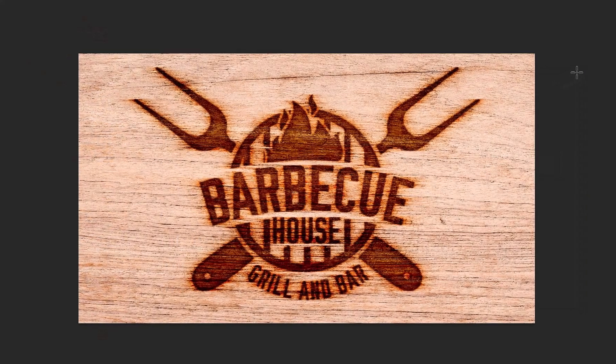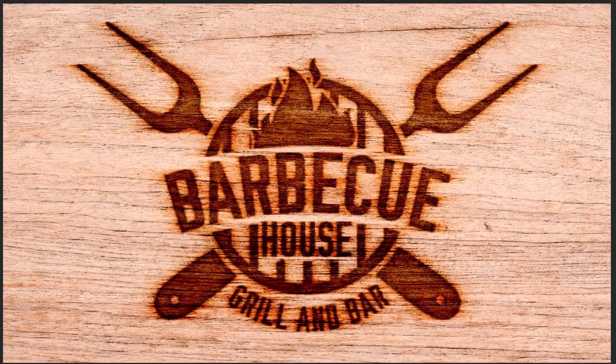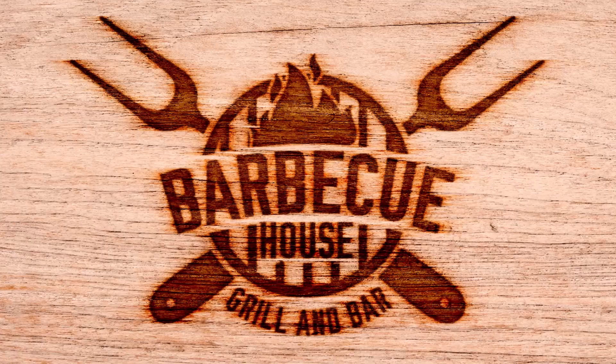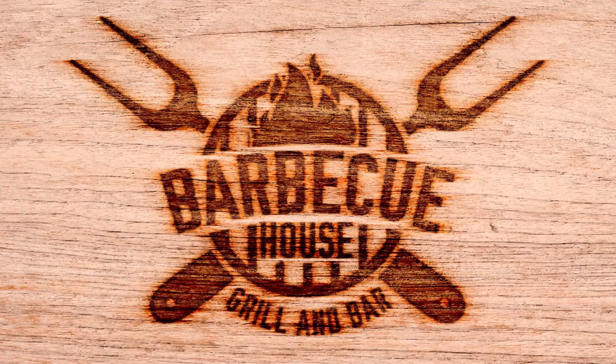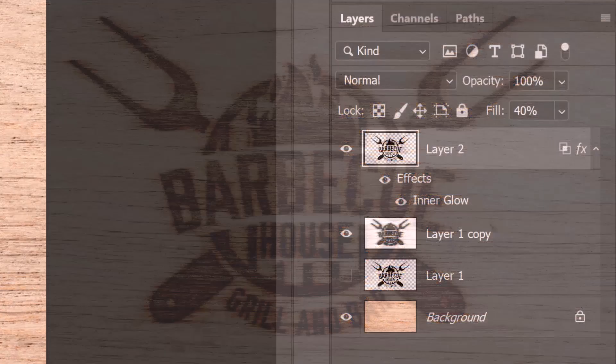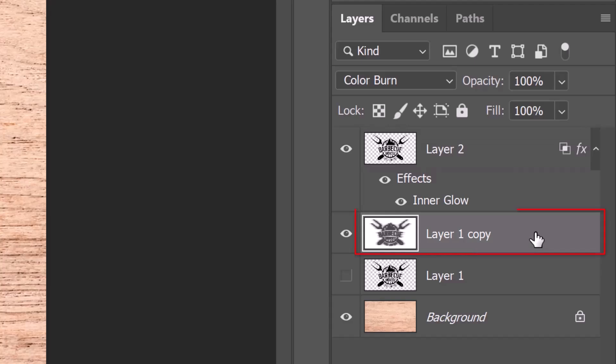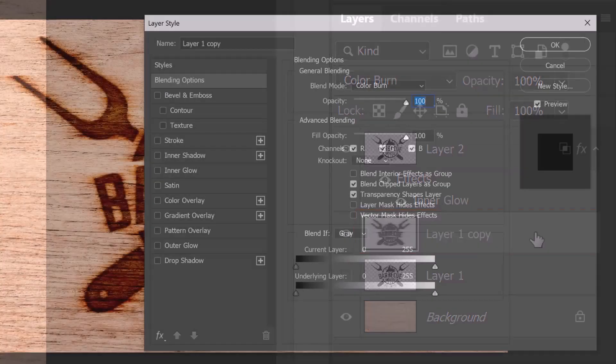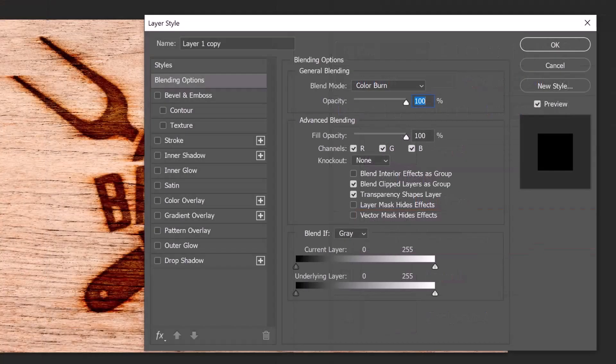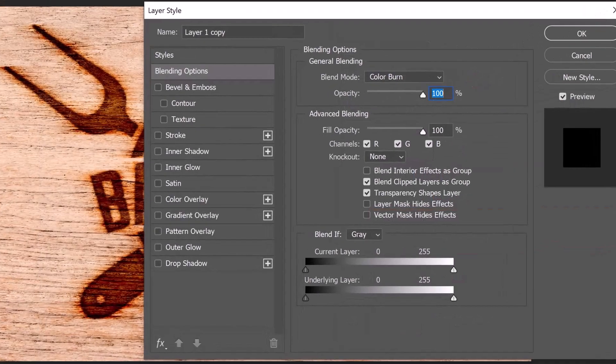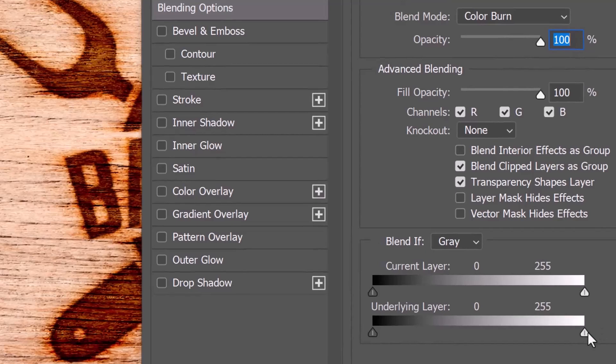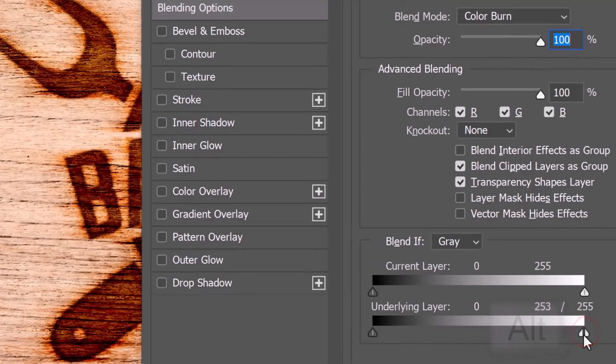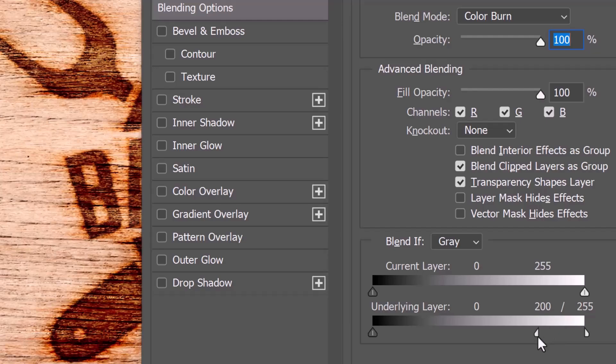Lastly, we'll use Blend If on the other graphics layer to increase the burn effect. Double-click the layer 1 copy to open its layer style window and Alt or Option click the lower right slider to split it in half. Drag the inside of the slider to 200.